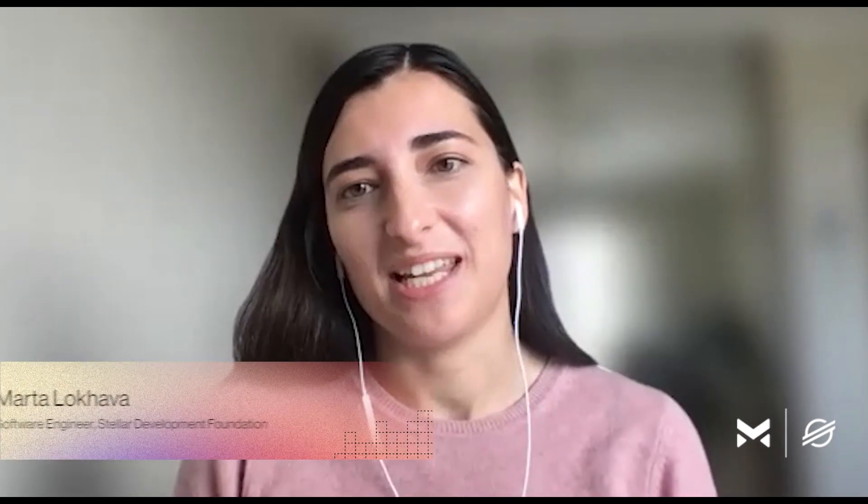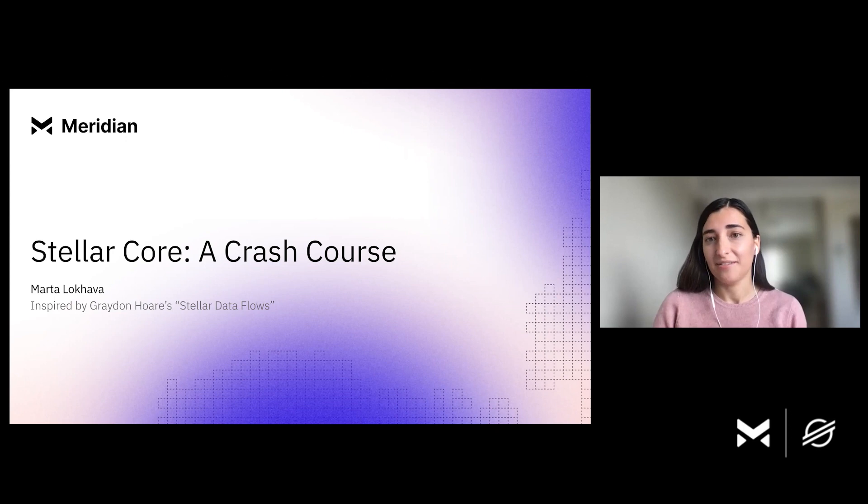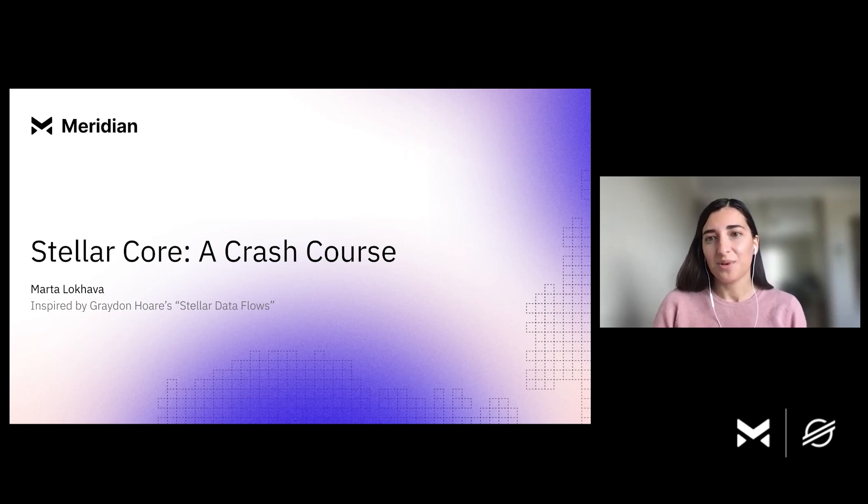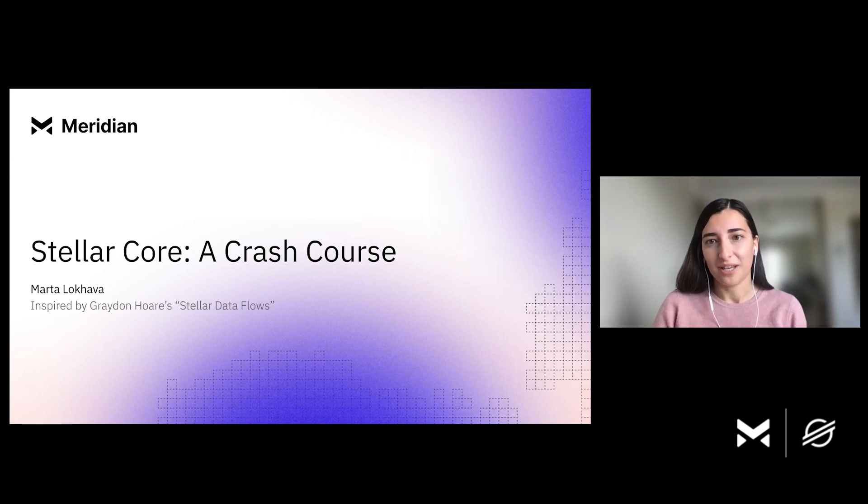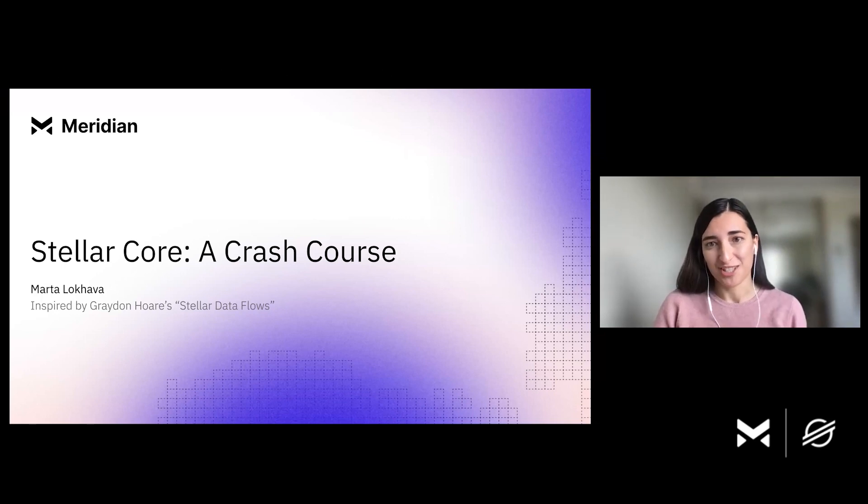Hello, everybody. My name is Marta Lakova, and I'm here today to talk about Stellar Core, the backbone of the Stellar Network. We wanted to take this opportunity and walk you through the high-level design of Stellar Core. I also wanted to acknowledge a colleague of mine, Graydon, who put together the original DEC Stellar Core data flows, which was a major inspiration for this presentation.